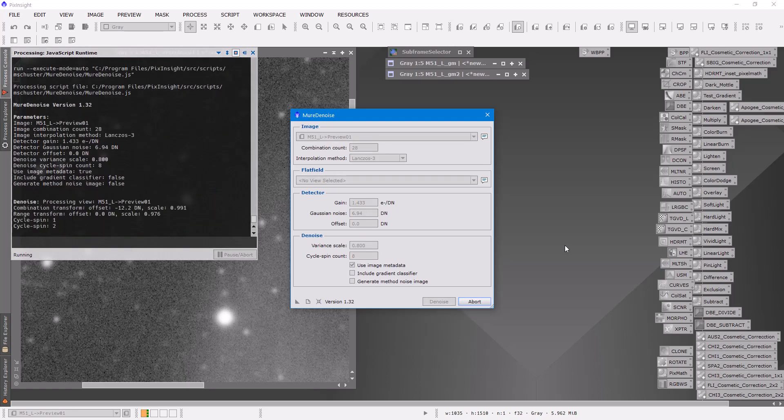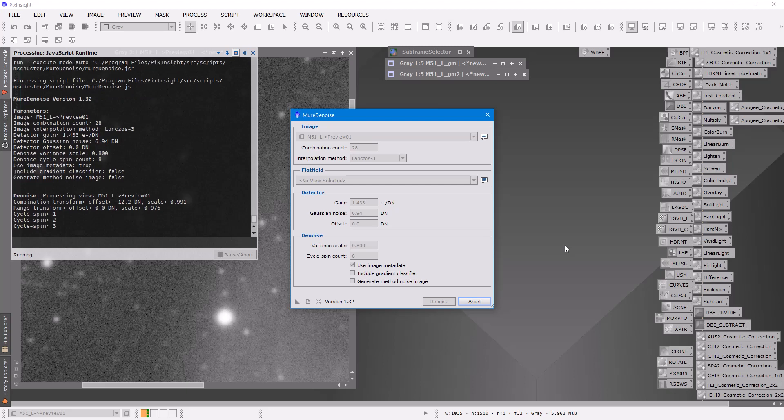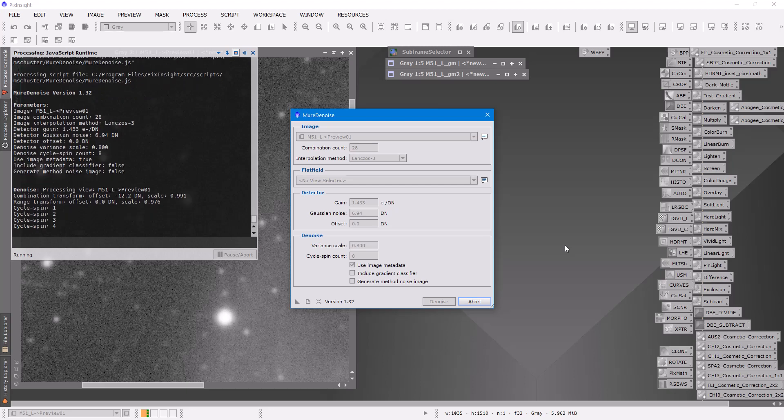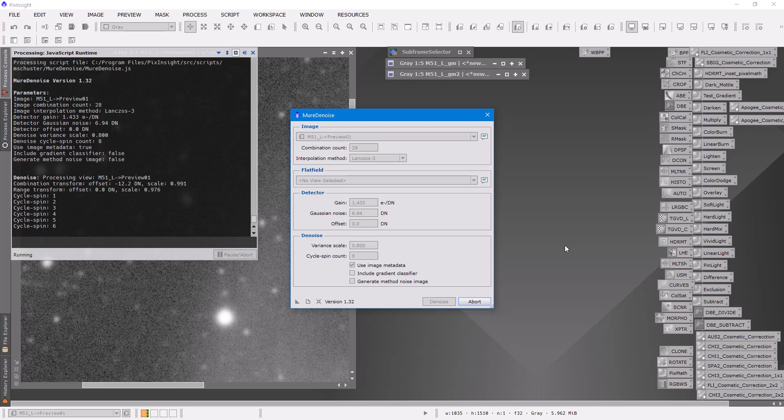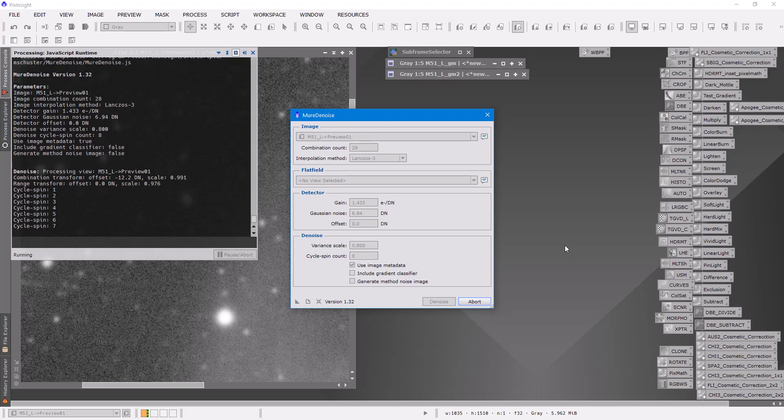So then you click denoise again when you've set that down to 0.8 and run through it. And this one's gonna work a little bit better. Again you can see that this runs fairly quickly when you're working on the preview.